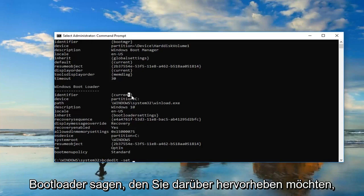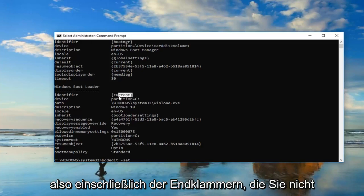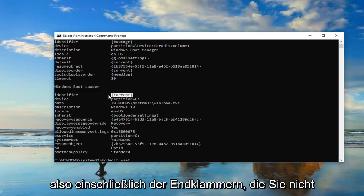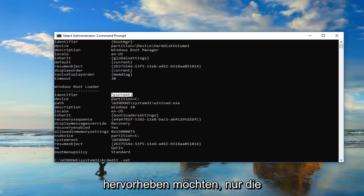You want to highlight over it, so including the end brackets. You don't want to highlight any extra stuff, just the brackets and whatever is in here.